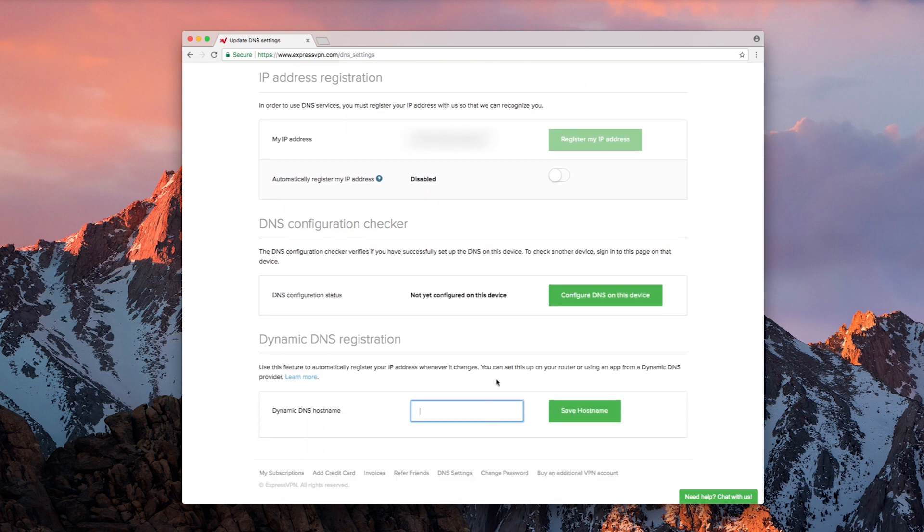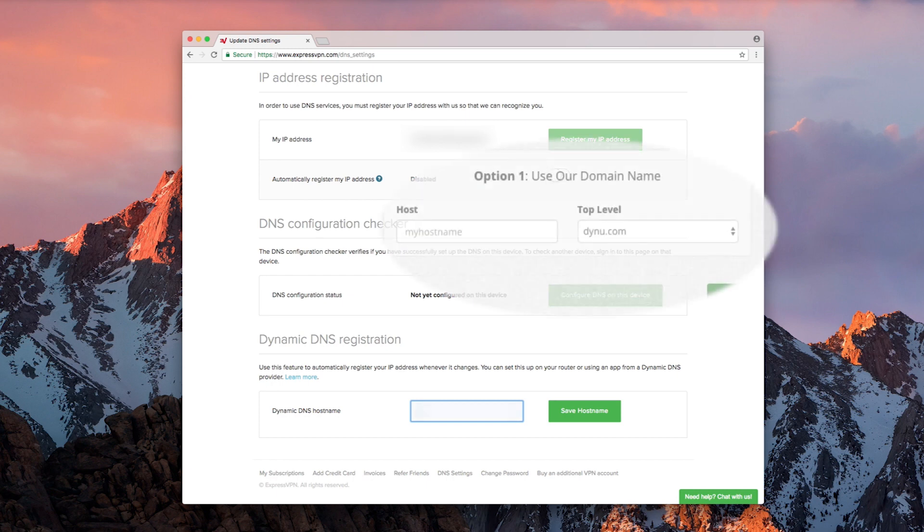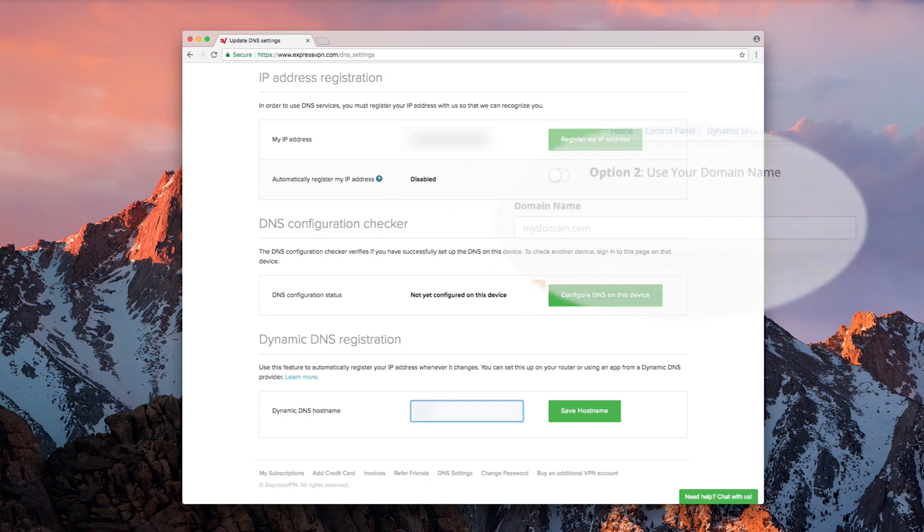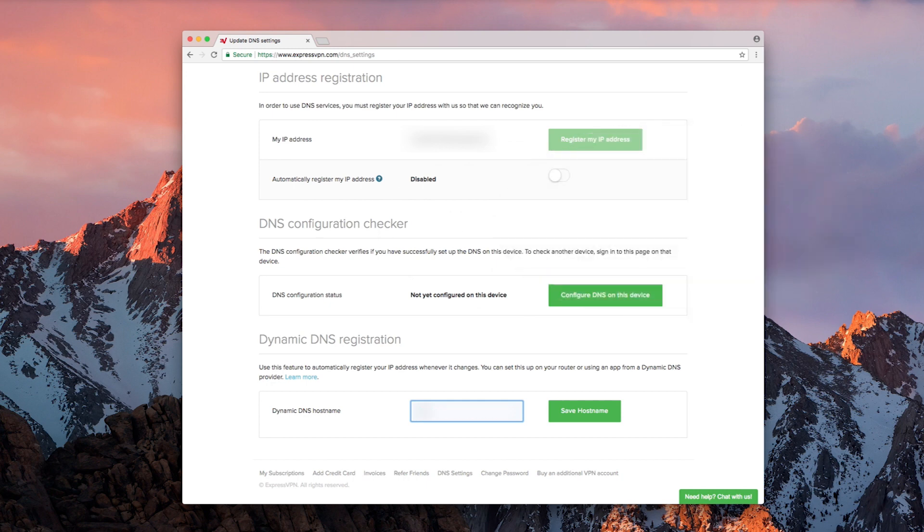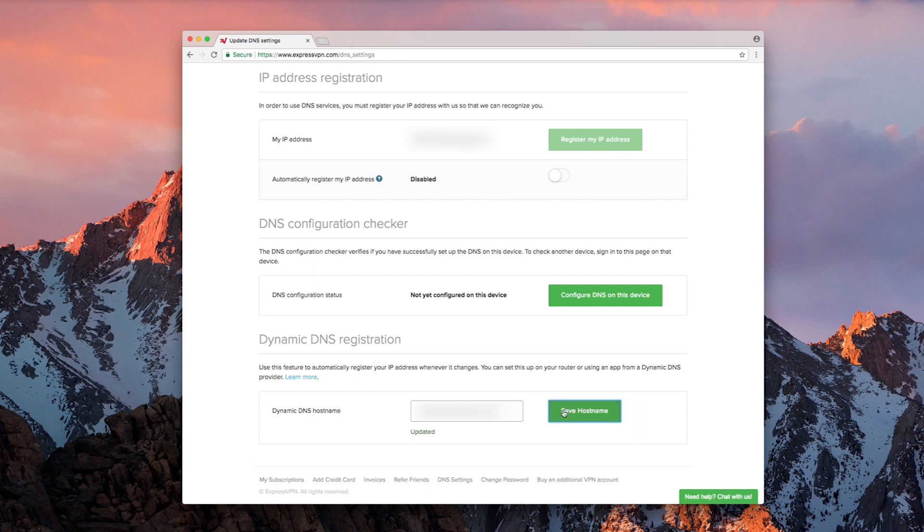Enter the hostname you just created with your Dynu account. If you used option 1 when setting up DDNS with Dynu, the hostname will follow the format hostname.dynu.com. If you used option 2, simply enter the domain you used. Click Save Hostname. The word 'updated' will flash on screen to let you know the hostname was saved.